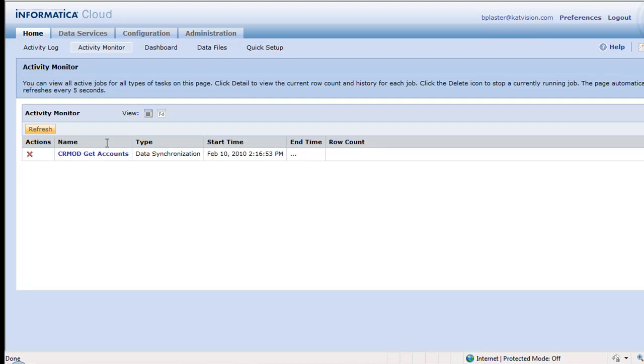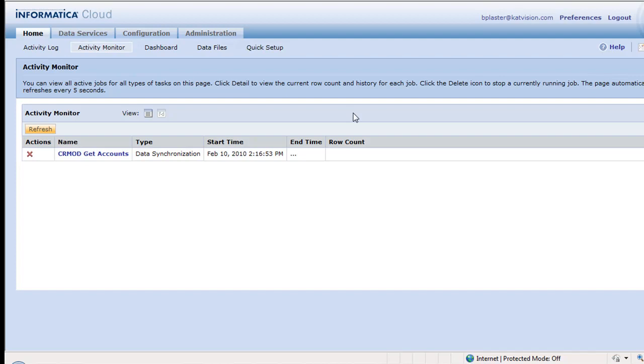And then in real time, you can see the record, the row count of what's going on. And then when it gets done, we'll see the activity log so we can actually see what happened. And then you've got the full error logging and notification and all that kind of stuff to make sure that you know what's going on with your integration because the worst thing that can happen is something doesn't work and you don't know about it.